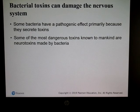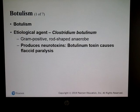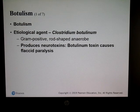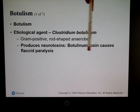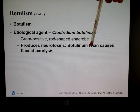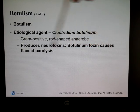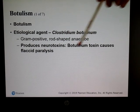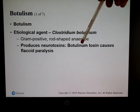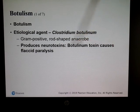Toxins are important to be aware of. Clostridium botulinum causes botulism — this microbe produces neurotoxins, specifically botulinum toxin, which causes flaccid paralysis. Think botox as a memory aid.